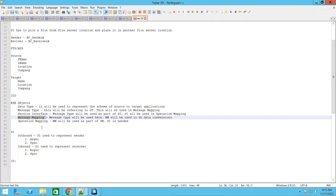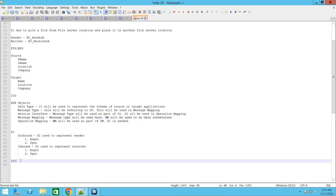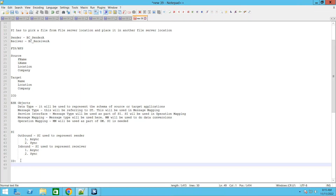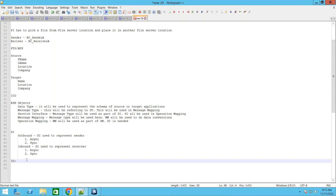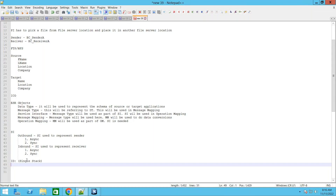Now we'll create the ID objects. We'll see what ID objects are needed for us and try to create the relevant objects for this interface. When we talk about ID objects, ensure that we are talking with respect to a single stack for now. When it is a single stack, your interface will run only on the Java stack.